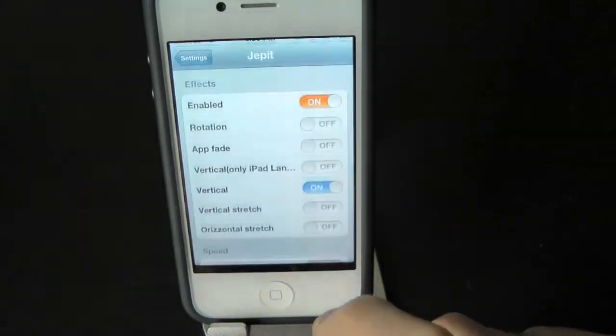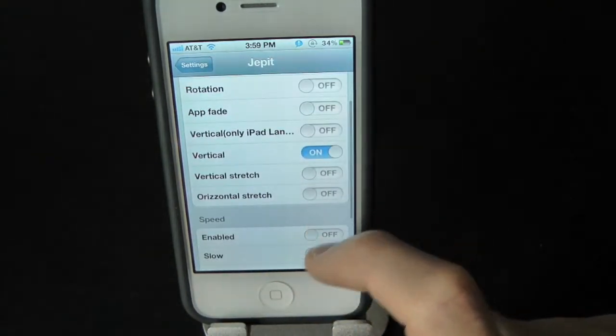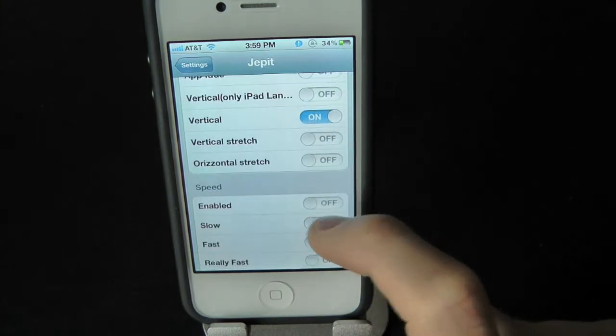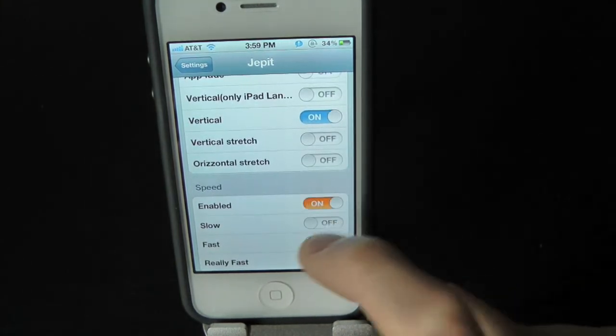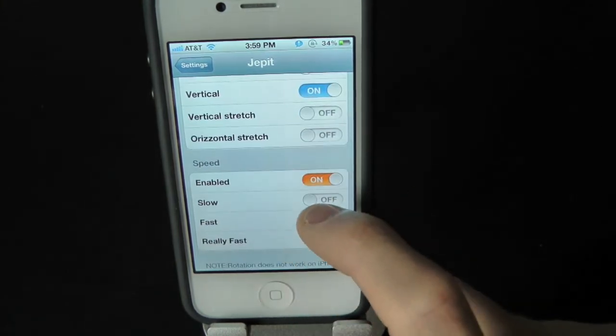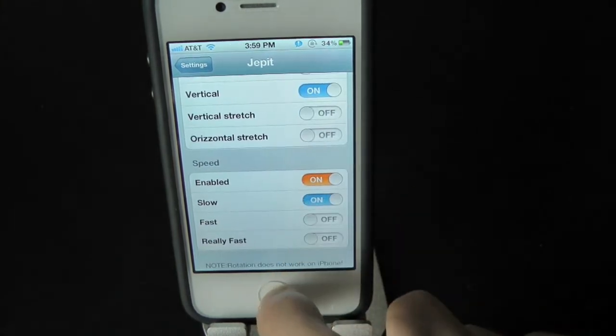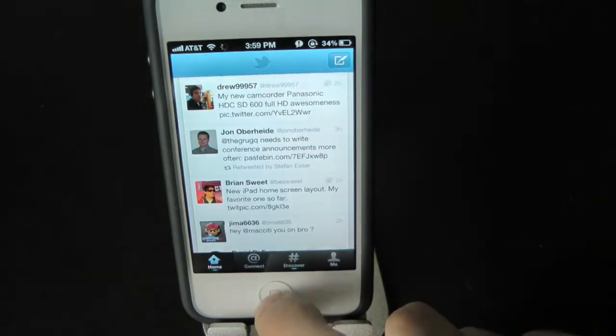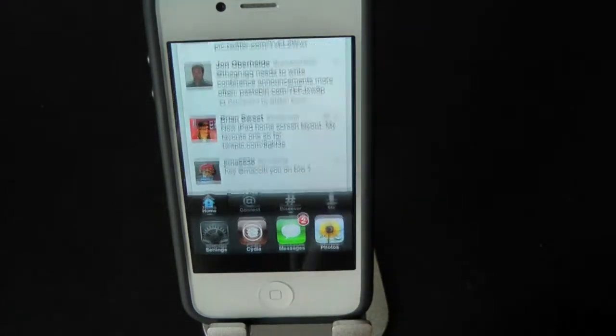Now let's try out the speed settings of the tweak. You can have that on or off. Let's go ahead and try slow — and there's the slow effect.